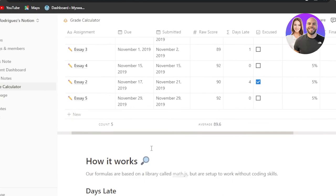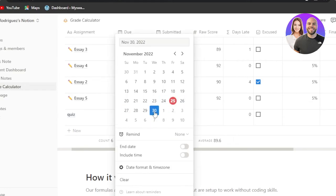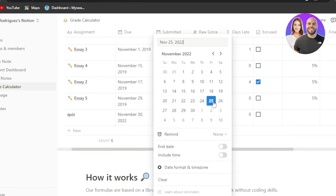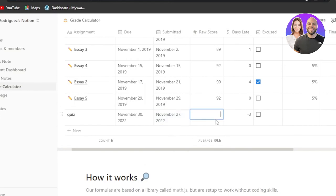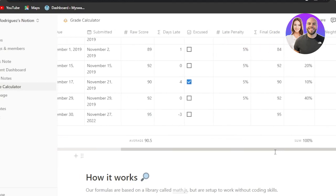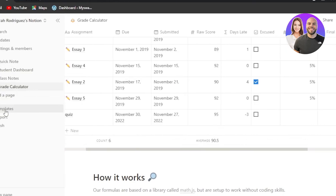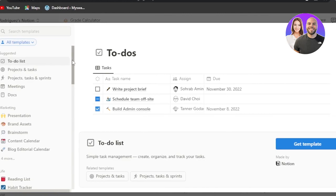All you need to do is enter a new entry. For example, I have a quiz or midterm exam — I enter the due date, submitted date, the raw score total (100) and what I got (95), any late penalty, and weighted grade. It automatically calculates within your grades and you can see it increased my average grade.